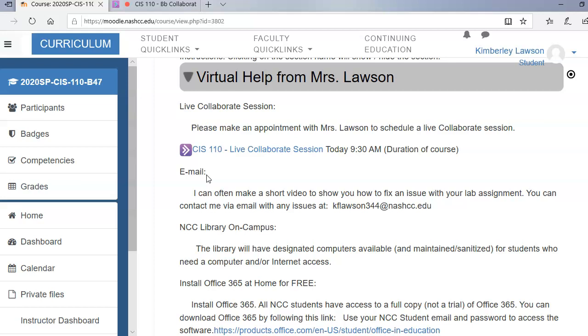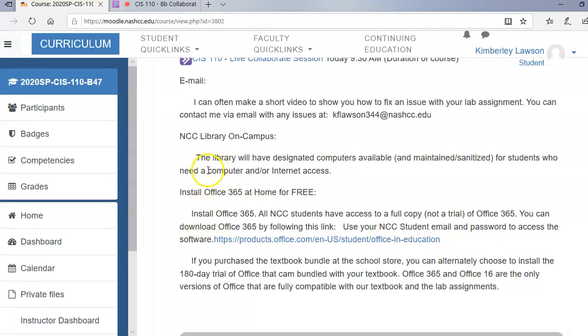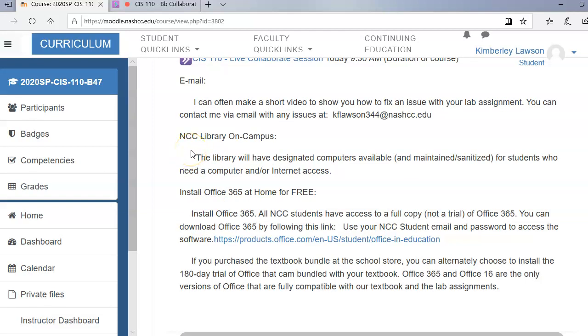Or if it's like if you need to fix your assignment from the reports, I can often do that. Just create a short video and send it to you. Now, the Nash Community College Library is going to be open. They'll have designated computers available if you do not have a computer and or internet access. I think I remember in an email from the college, it gives specific hours. So you might want to check your emails or call the college what time that somebody will be there.